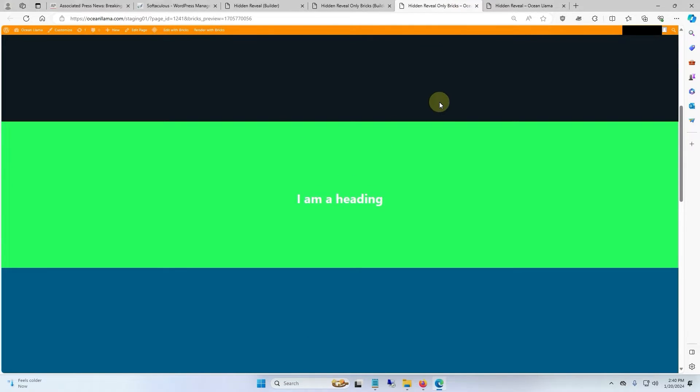Before we go any further, if anyone just wants this template, I've included it in the video description so you don't have to watch the entire video. Just consider hitting like and subscribe in exchange for not having to create all of this yourself.